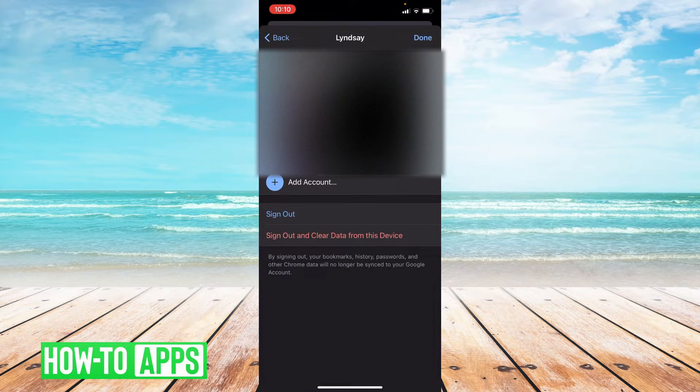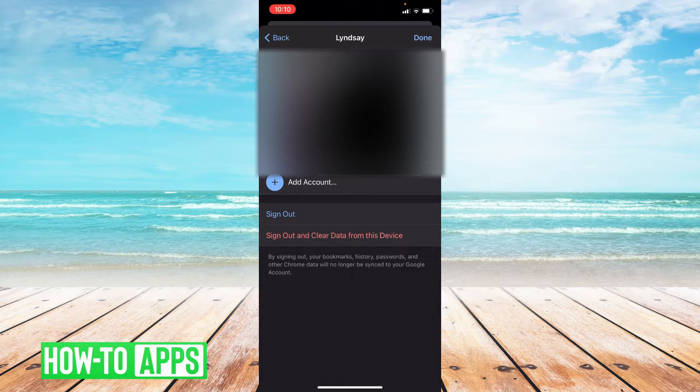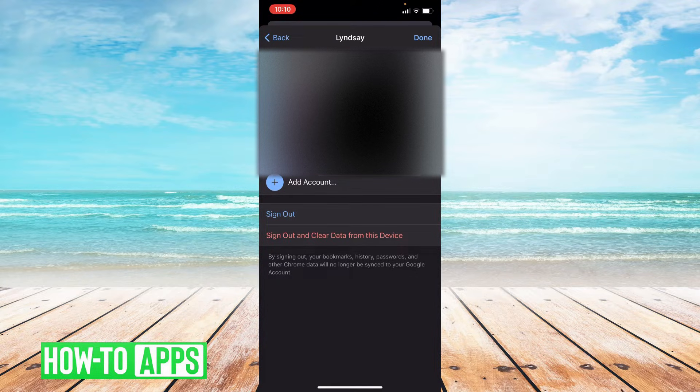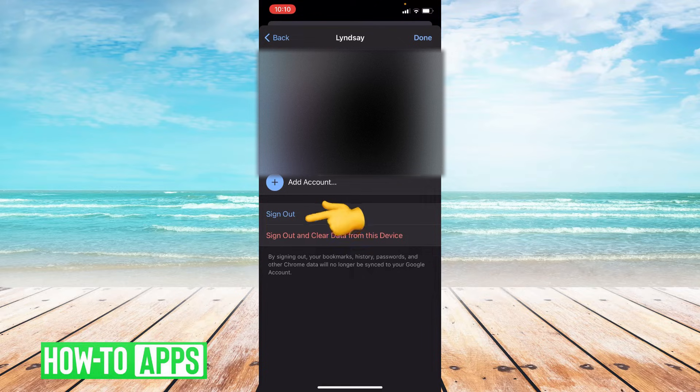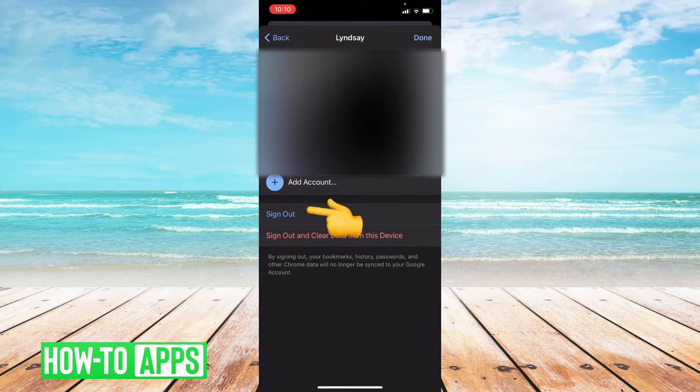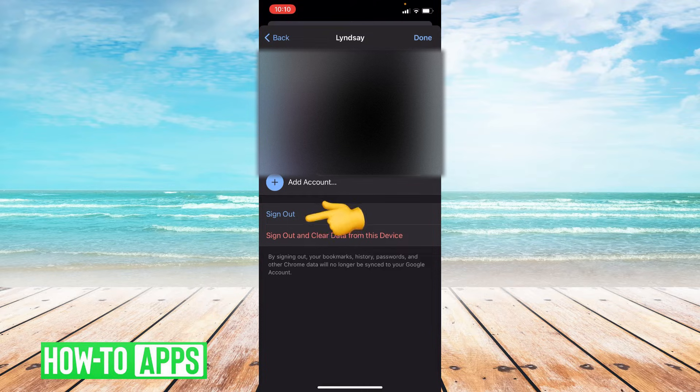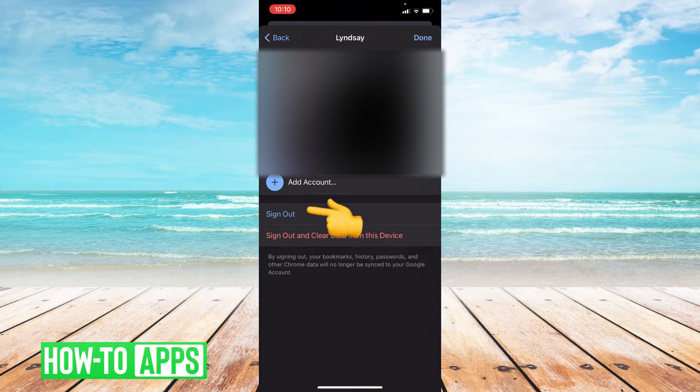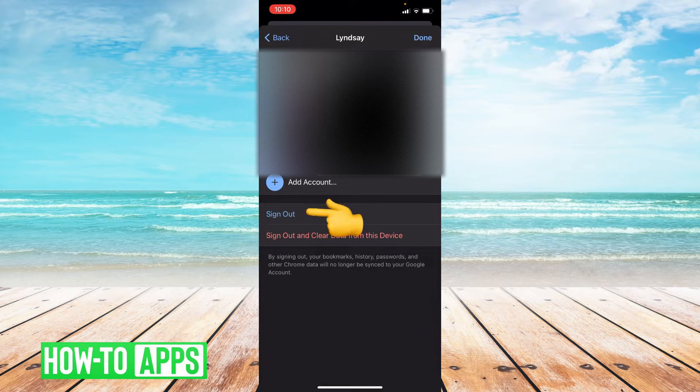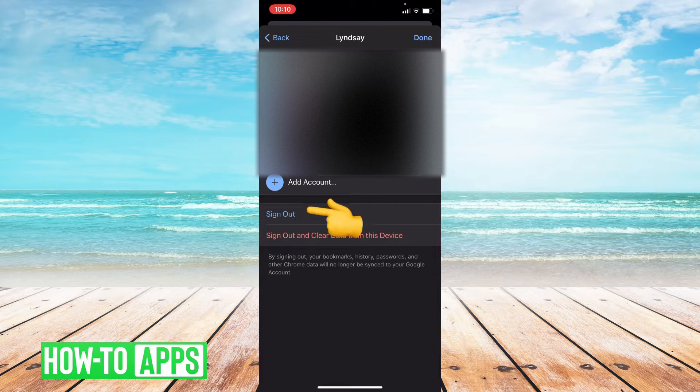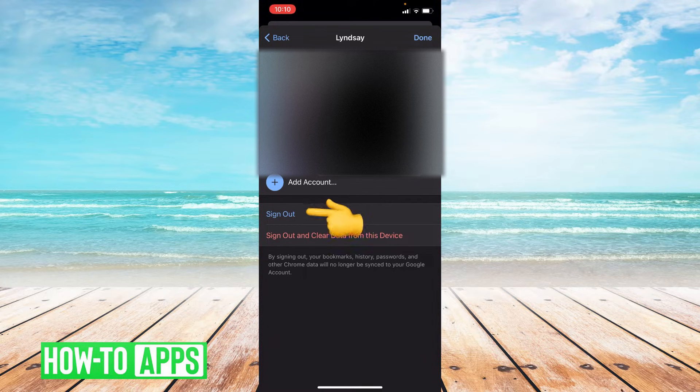Now you can see all of the emails associated with your Google accounts. At the bottom you'll see the option to sign out. This is how we're going to switch the accounts. In your Chrome app, the only way to switch your account is to sign out of one and then sign back into another. So I'm going to go to the bottom and click sign out.